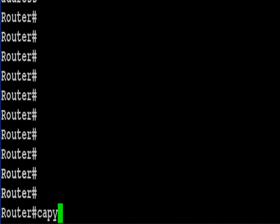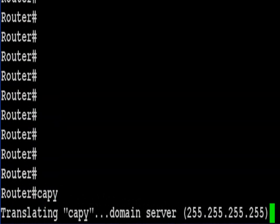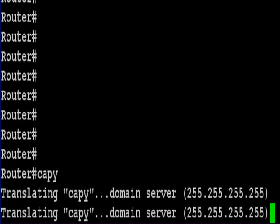Hey it's Bob Brownlee from How to Network and I've just typed an incorrect command into my router. I meant to type the word copy but instead I mistyped and spelled capy and now the router's doing a really annoying search.